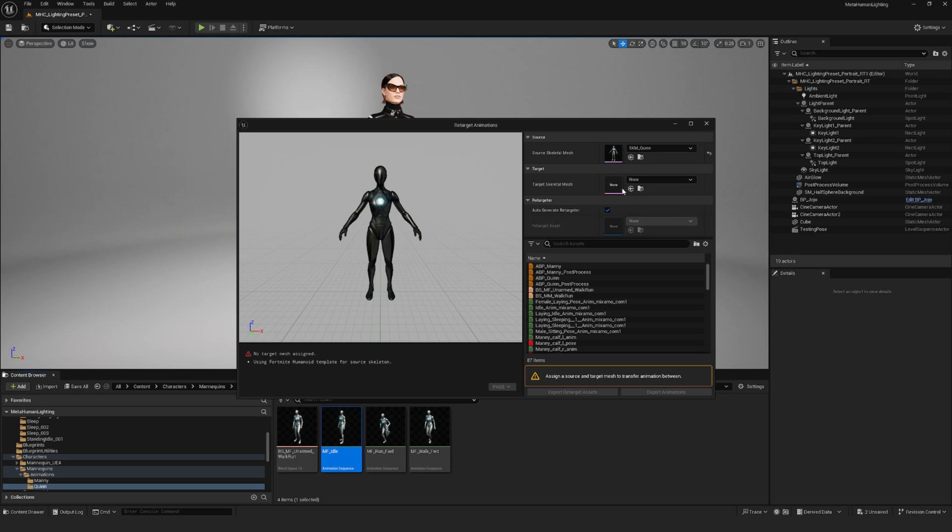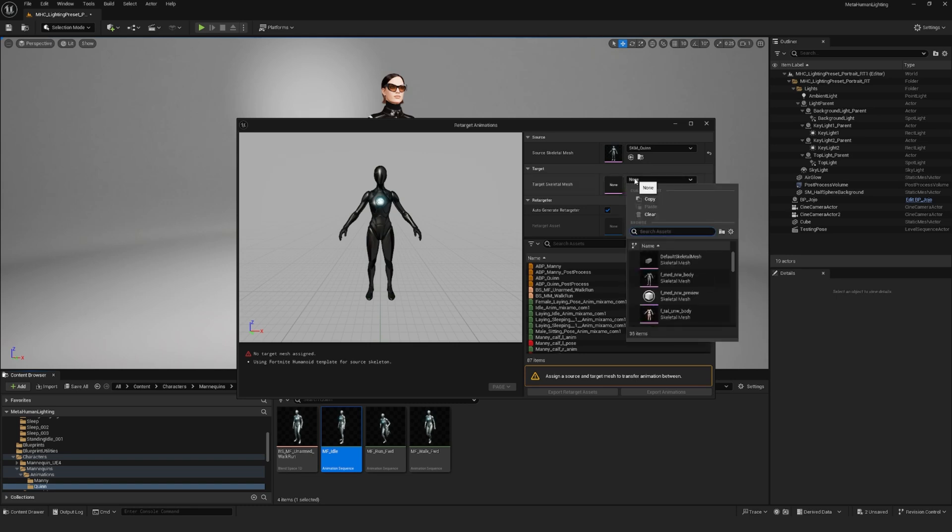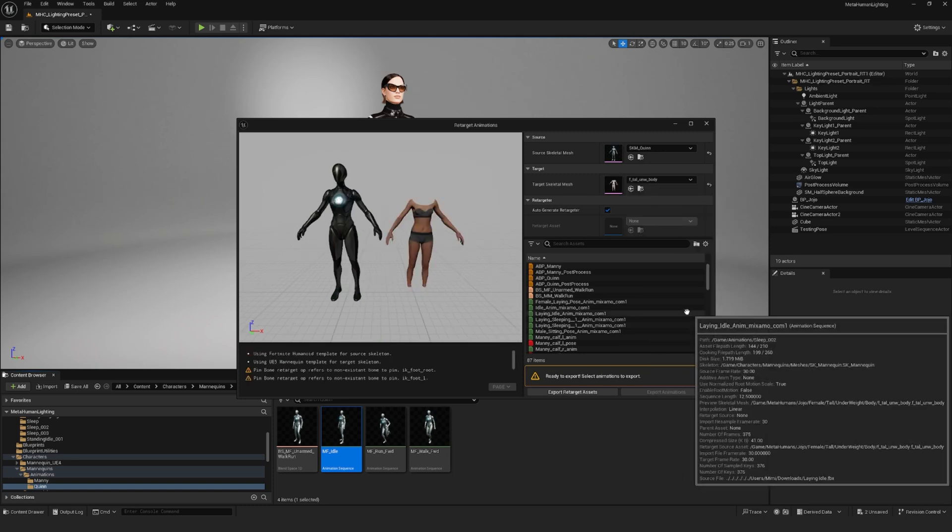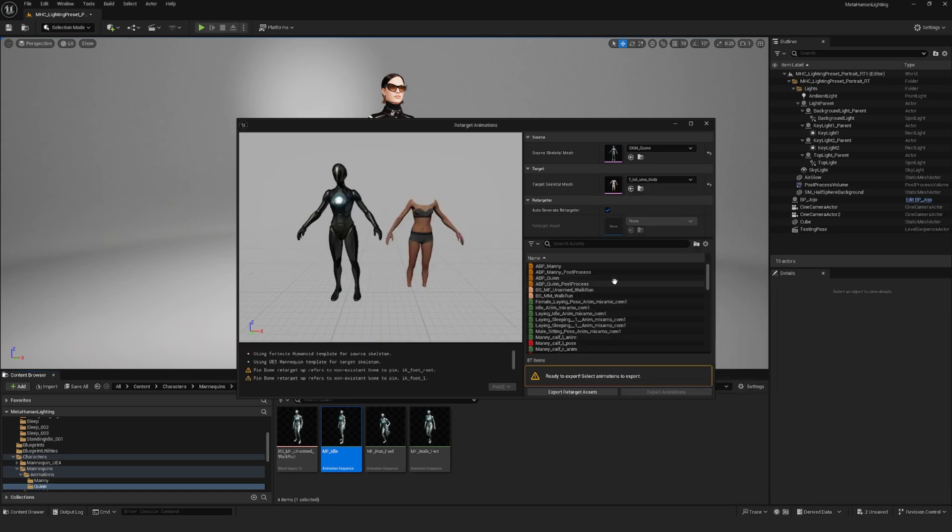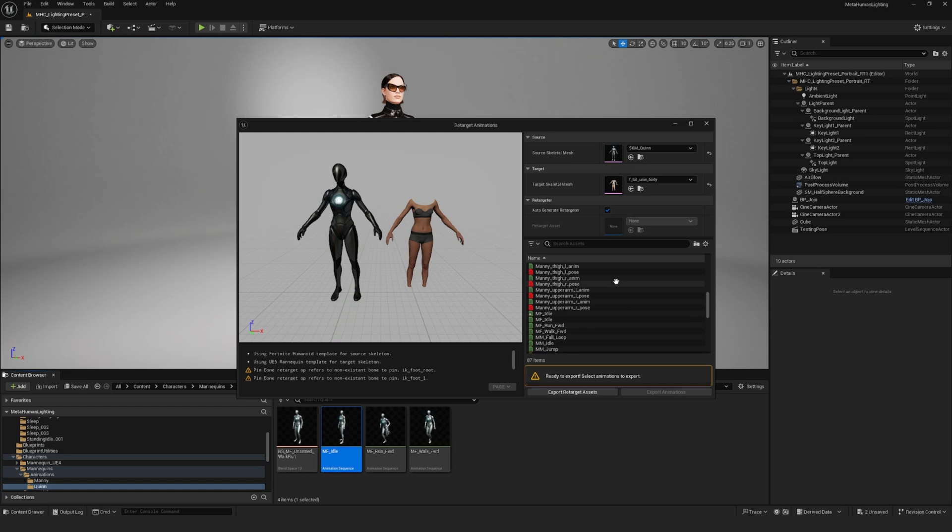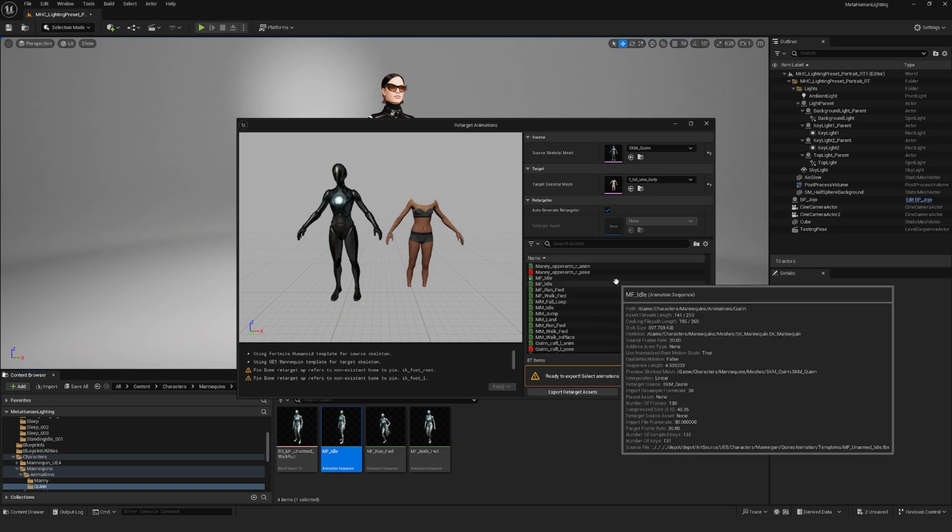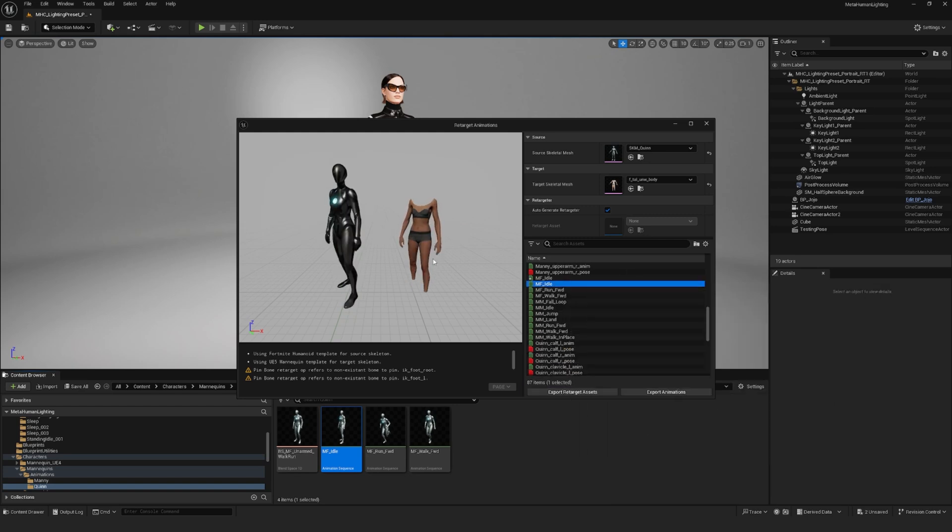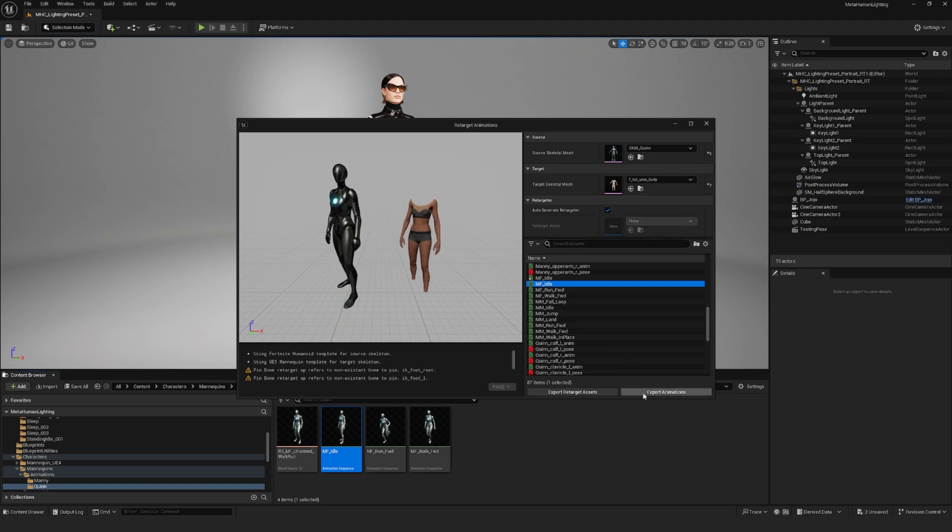So we have the source skeletal mesh here and then the target skeletal mesh. What we want to do is retarget the animation to the MetaHuman. So in target skeletal mesh here, we want to select our MetaHuman's body. Mine is F tall UNW body and then there is a list of animations that you can retarget. We can find the idle animation here. So for the Quinn one, it's MF idle. And now you can see that the animation is retargeted to your MetaHuman.